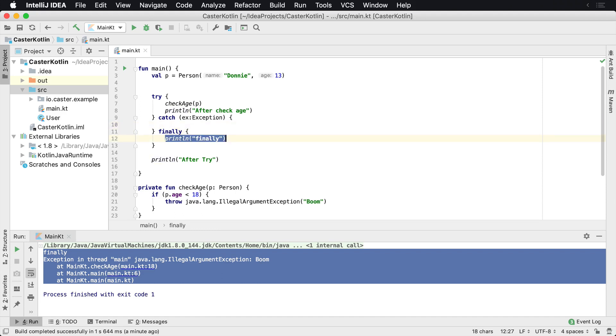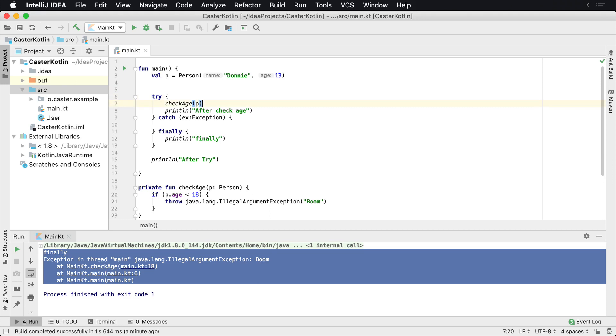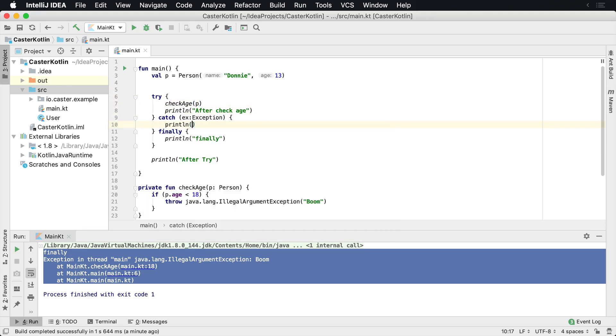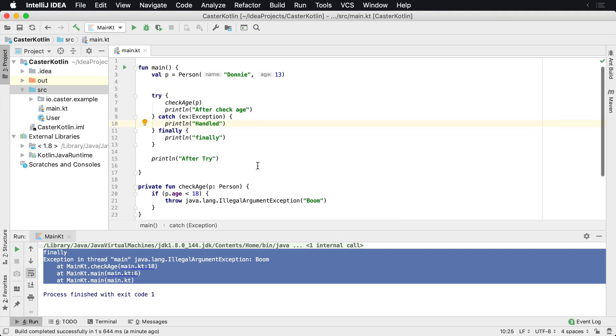So again, you might want to use finally to clean up after something that you've, you maybe opened an audio source, video source, something that could leak memory. But you might want to do something inside of this exception and say, print LN, handled, or maybe you're going to handle it a certain way.